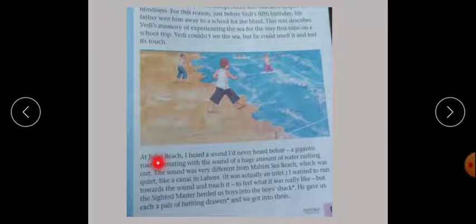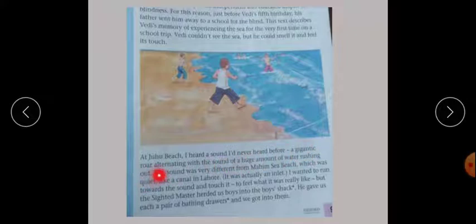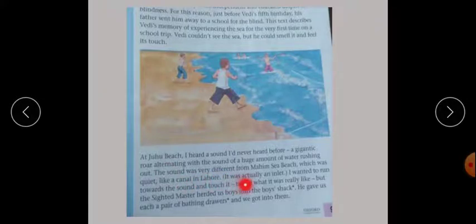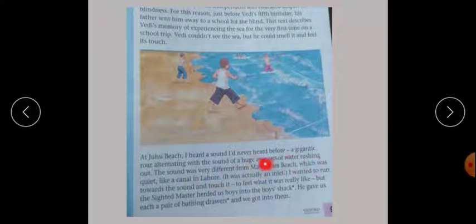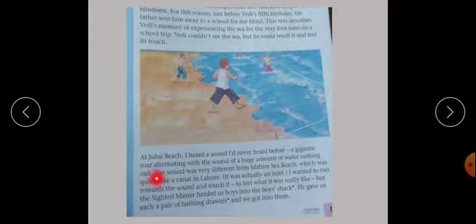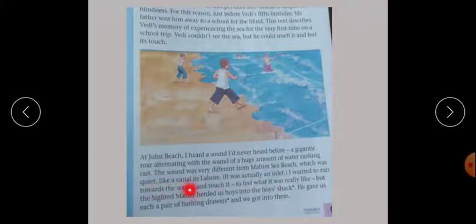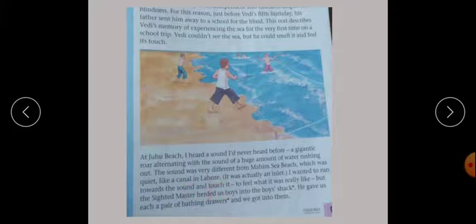At the beach, I heard a sound I had never heard before - a gigantic roar, alternating with the sound of a huge amount of water rushing out. The sound was very different from Meham Sea Beach. The beach was quite like a canal in Lahore - it was actually an inlet.